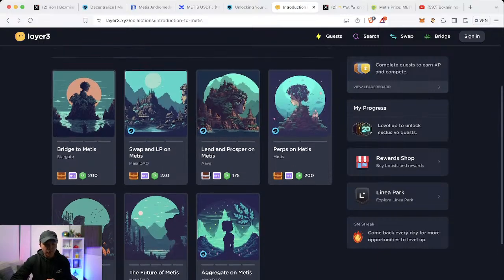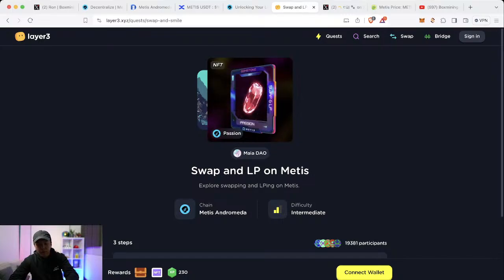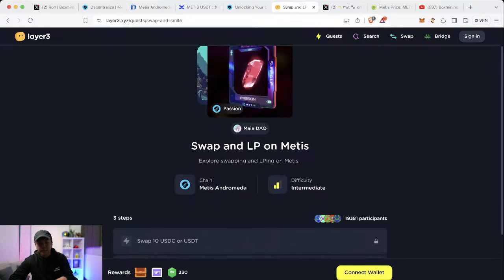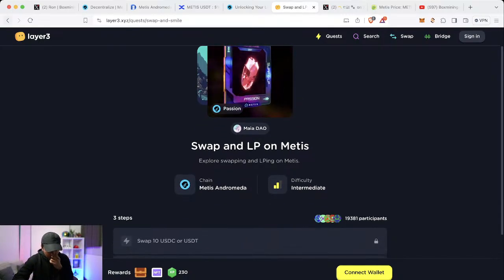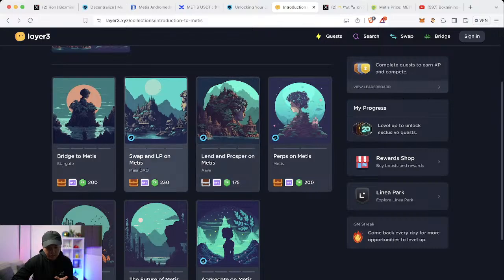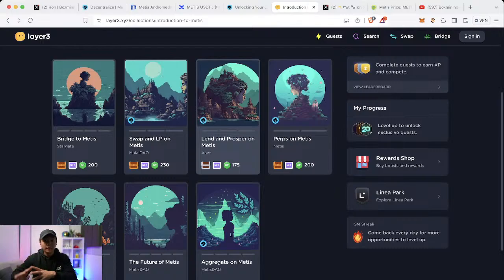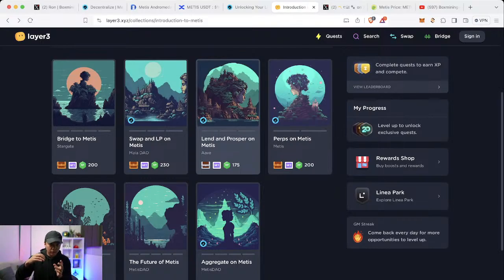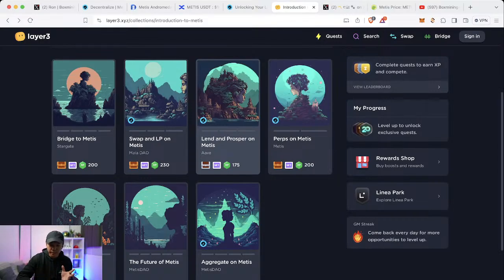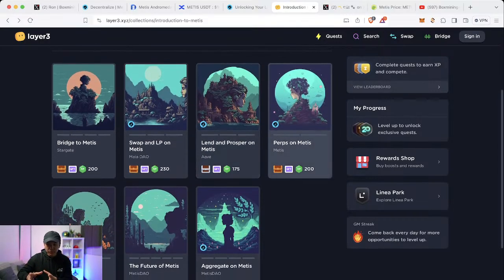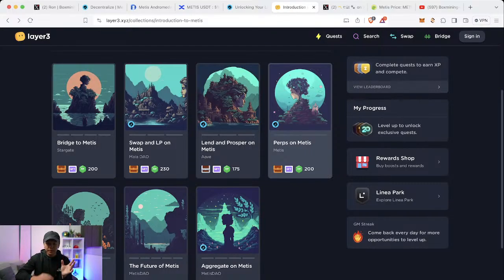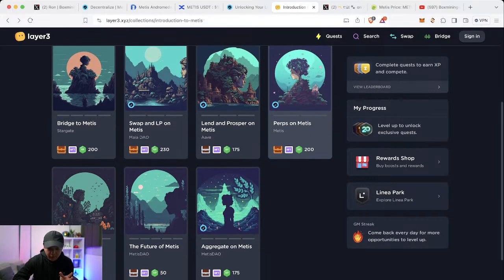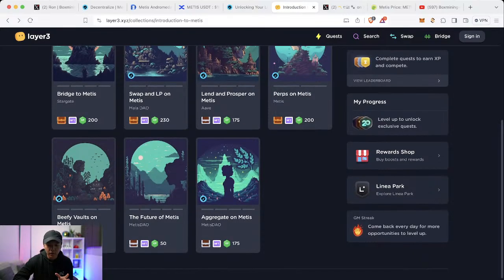So after you bridge, you swap and then you swap to whatever the requirement here is. And then once you've swapped, you just swap it back to Metis and then lend it here. You finish the lending one. Done. Take the money out. Don't need to post it as collateral. Just take it out so that you can use it. Have it liquid. And then do the perpetual. Done. You close your position. Take it out. No need to put it in as collateral. Have it in your MetaMask wallet as liquidity so you can do the rest of these.